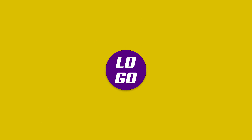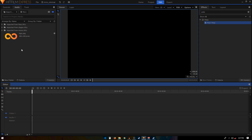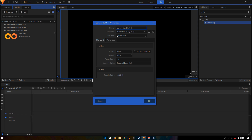In this video I'm going to be showing you how we can create a minimalistic intro in HitFilm Express. Let's start by creating a new composite shot. For this intro I'm going to be using two colors — yellow and purple — but you can obviously use any color that you want. Let's rename this to 'Yellow Circles'.